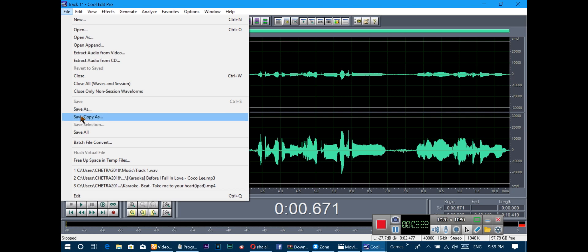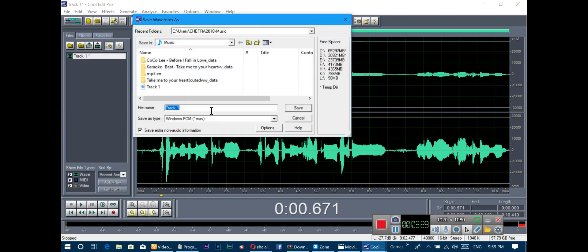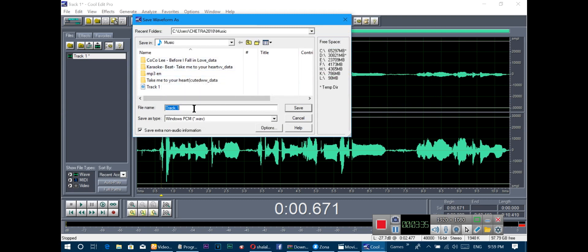Choose 'Save As', select the folder you want, and write the name or title.